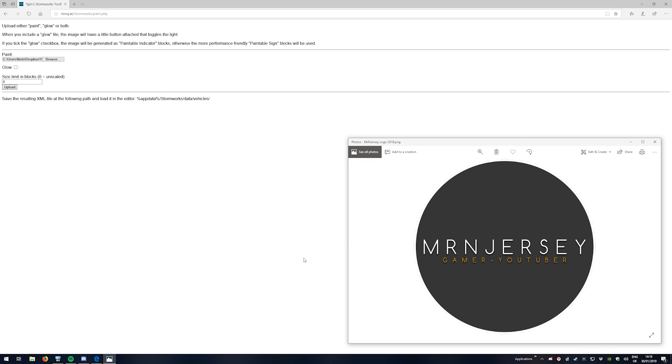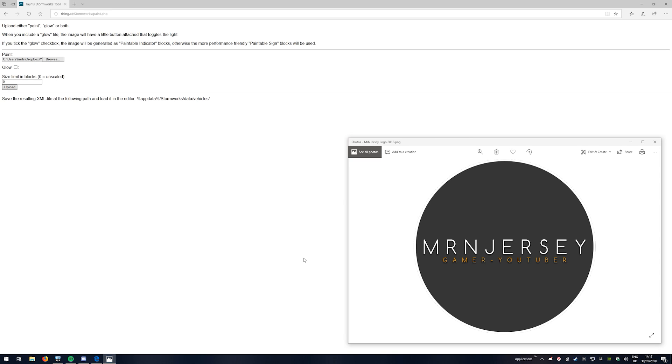Now you have a couple different options on the actual page itself. The first one is to use glow, which means you can actually use the paintable indicator. This means that you can actually light up the block itself, whereas you can also use the paintable sign where it won't have the indicator lights that light up in the game itself. So you have that little tick box that you can select and unselect if you want.